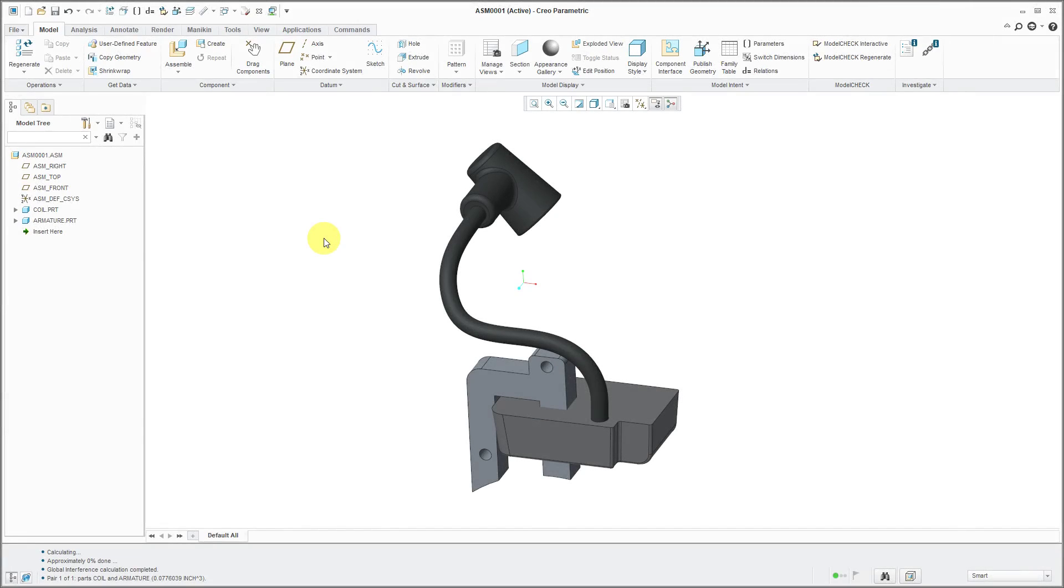Sometimes when you are performing modeling in an assembly, you want to perform a Boolean operation. In other words, you want to add all the geometry from one part to another part or subtract all the geometry from one part to another part.